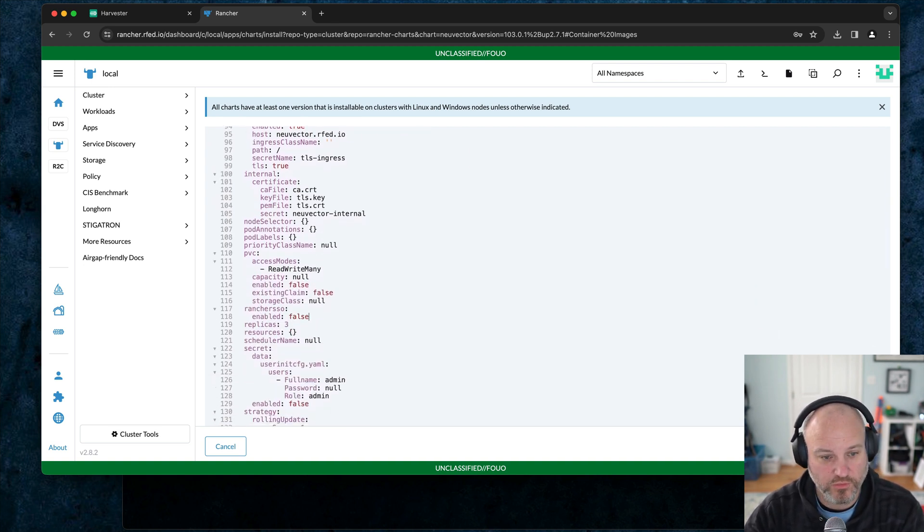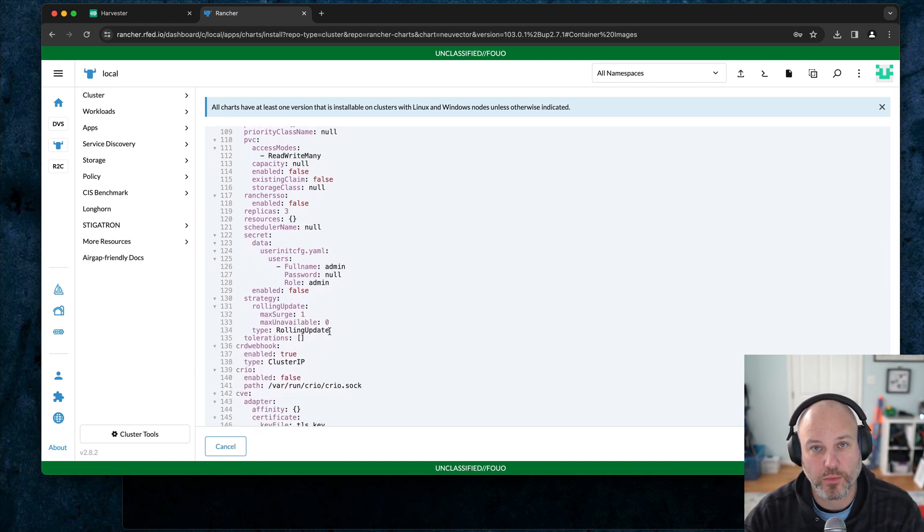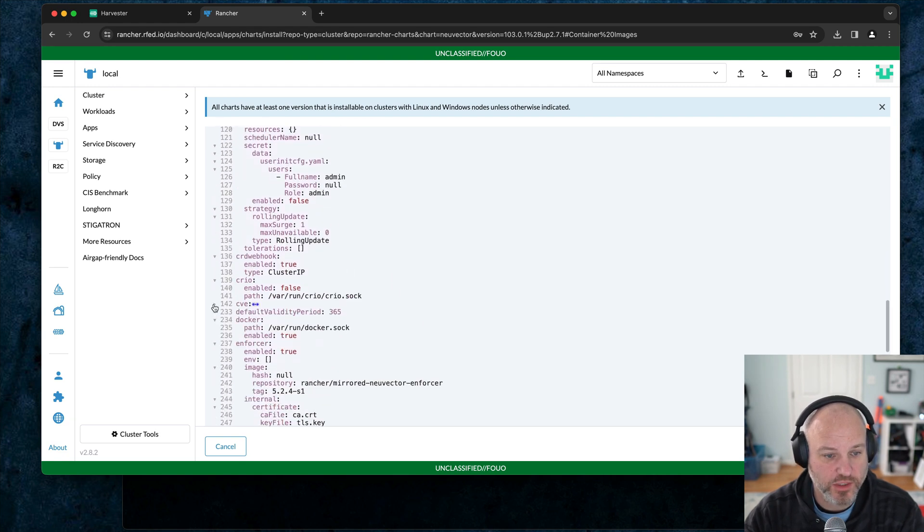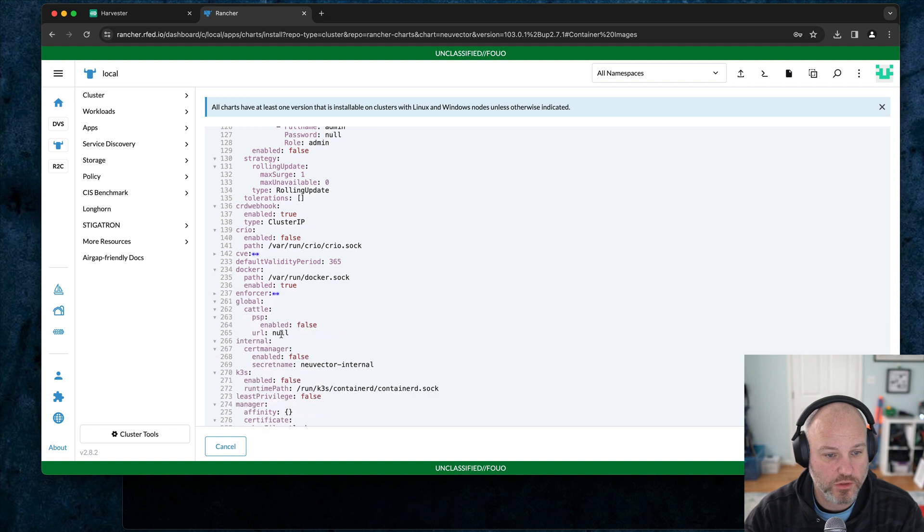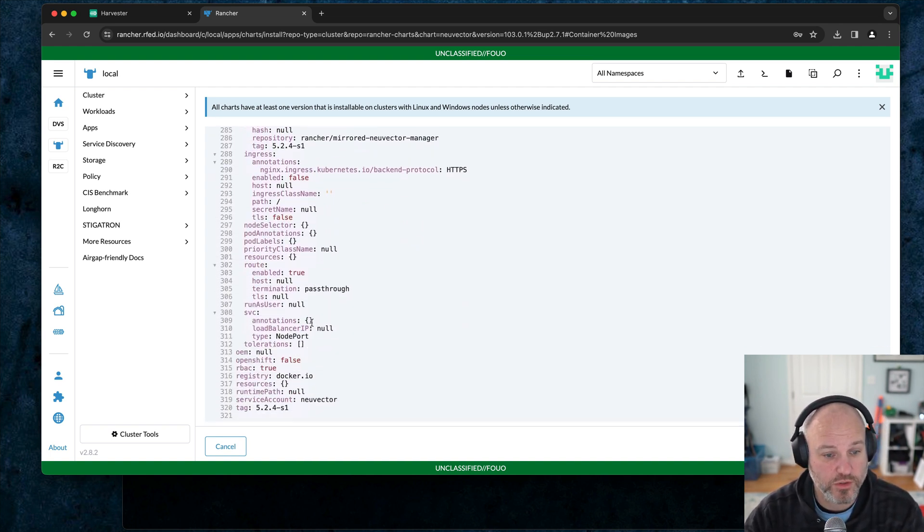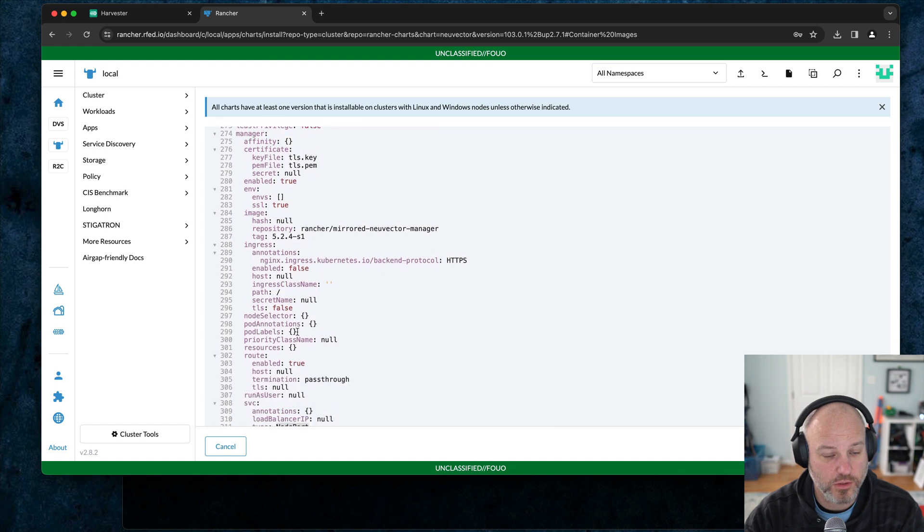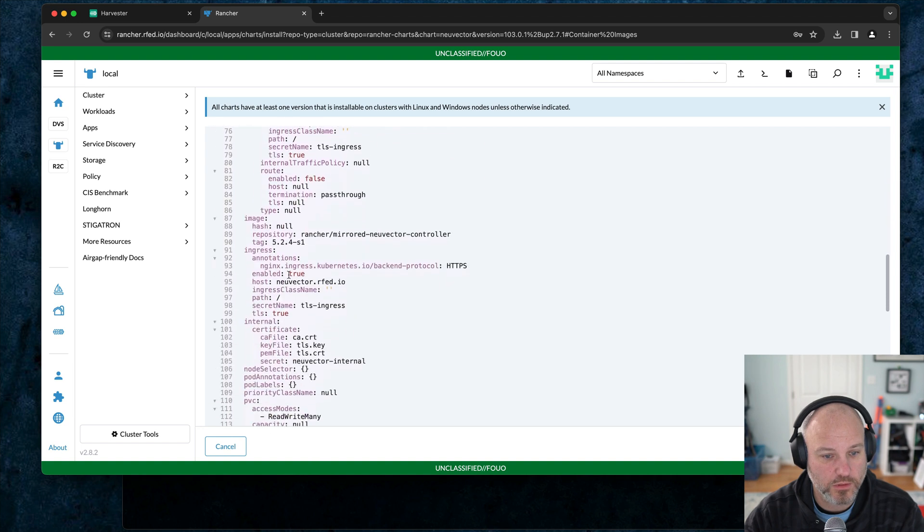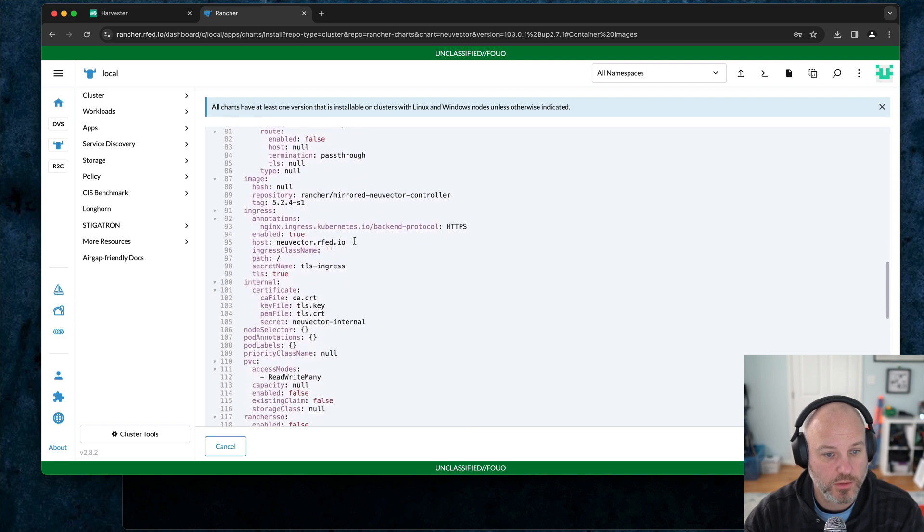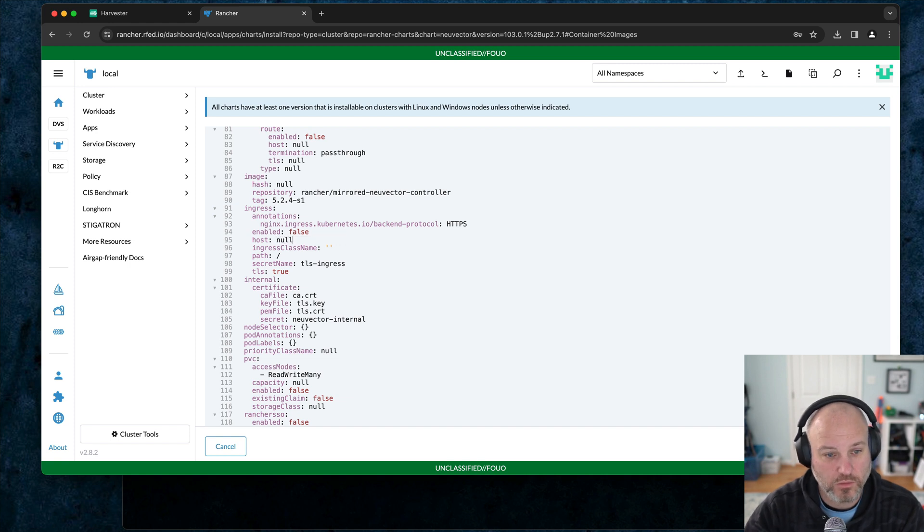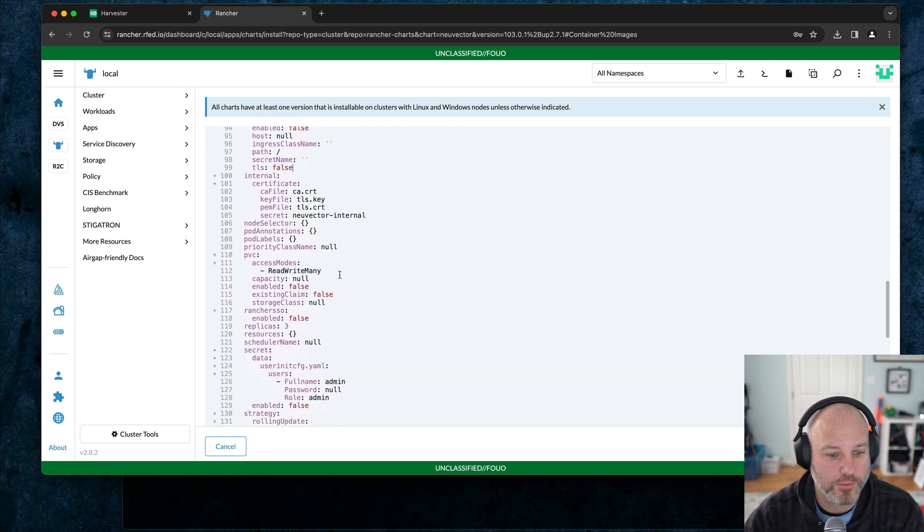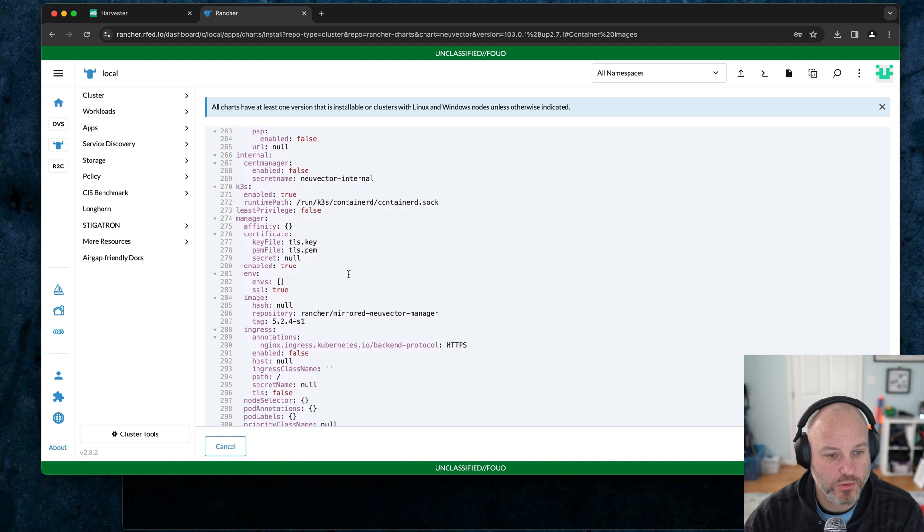Rancher SSO, I'm going to set to false only because I'm just playing with this. Otherwise I'd have to go through the rancher proxy. I kind of want to keep it a little separate. We're under the CVE section. There's nothing in here. Docker, enforcer, global, I don't need to worry about. K3S I do need to turn to true. And then the last thing that I like to do is under the manager ingress. Wait, I think I did the wrong ingress. Let me set that to null. I'm just kind of reversing this out and set TLS to false.